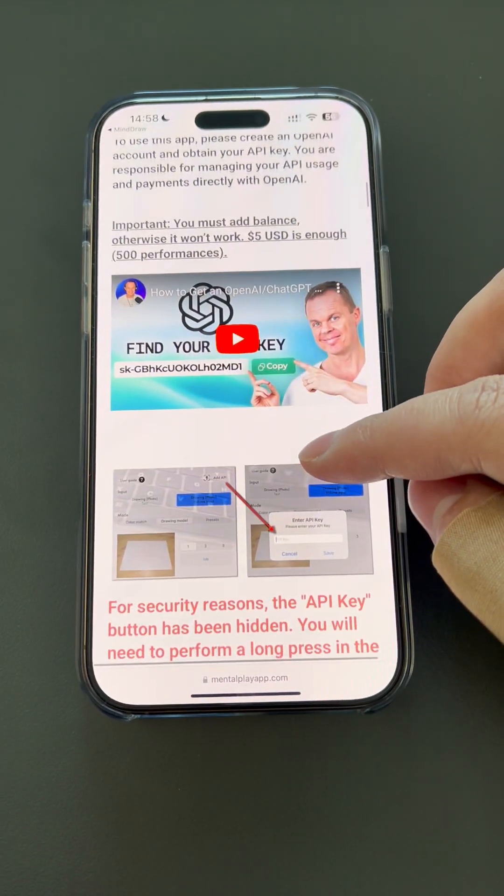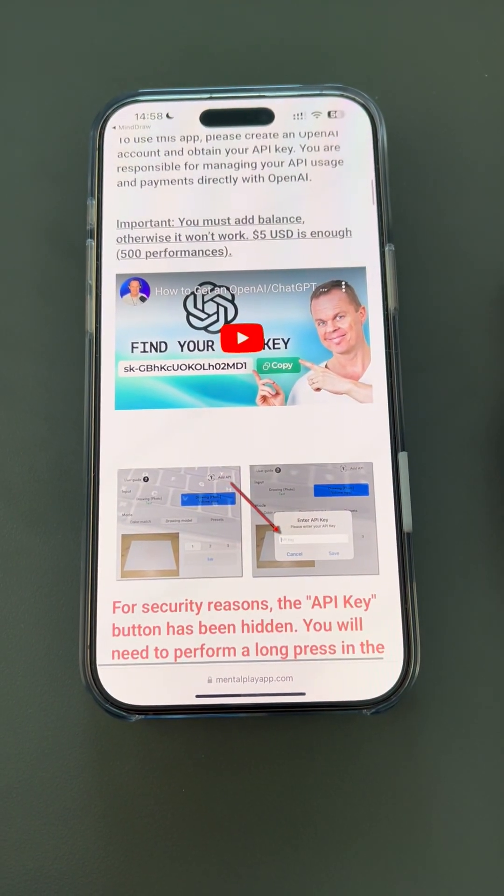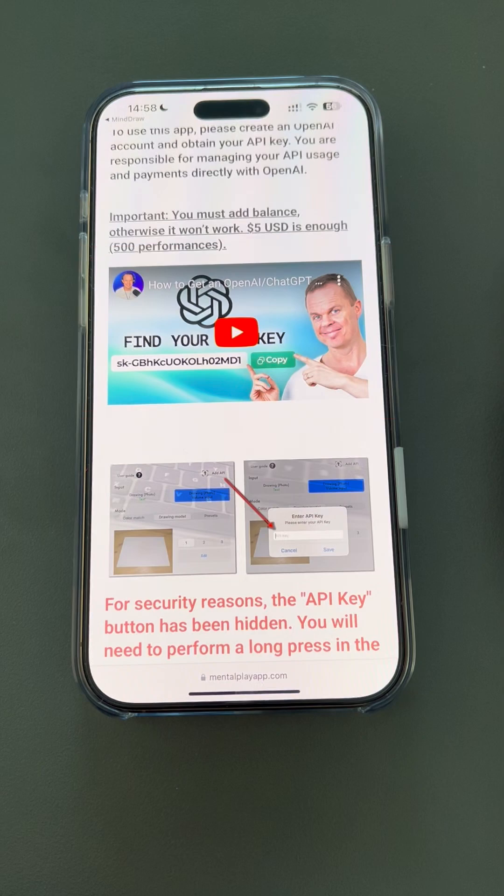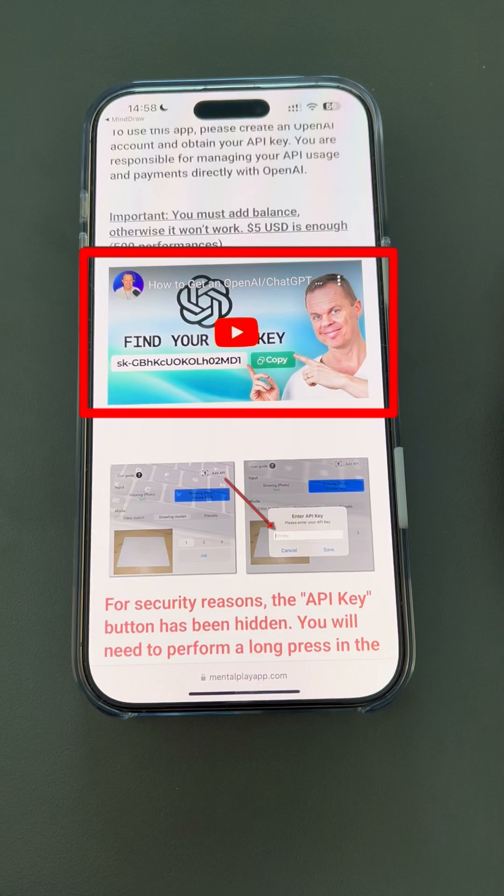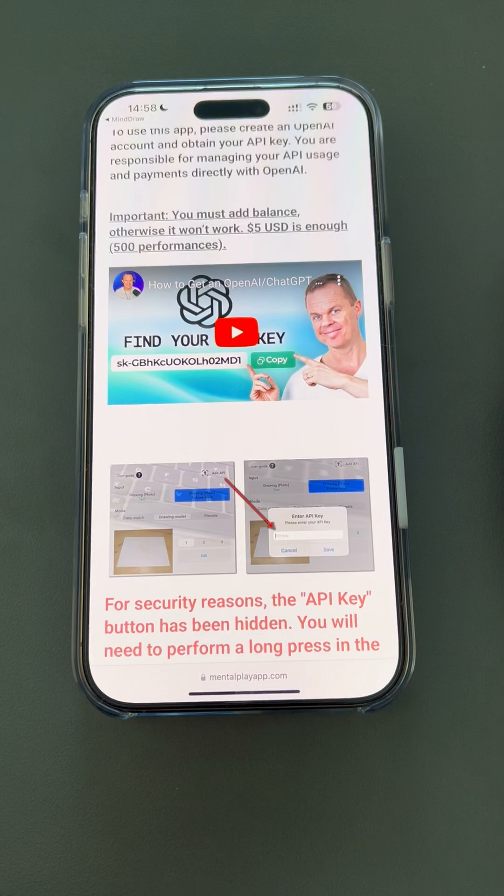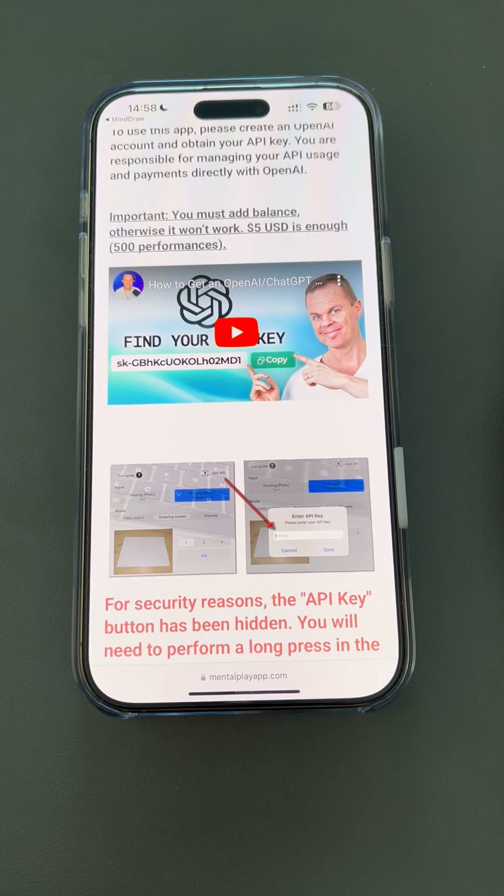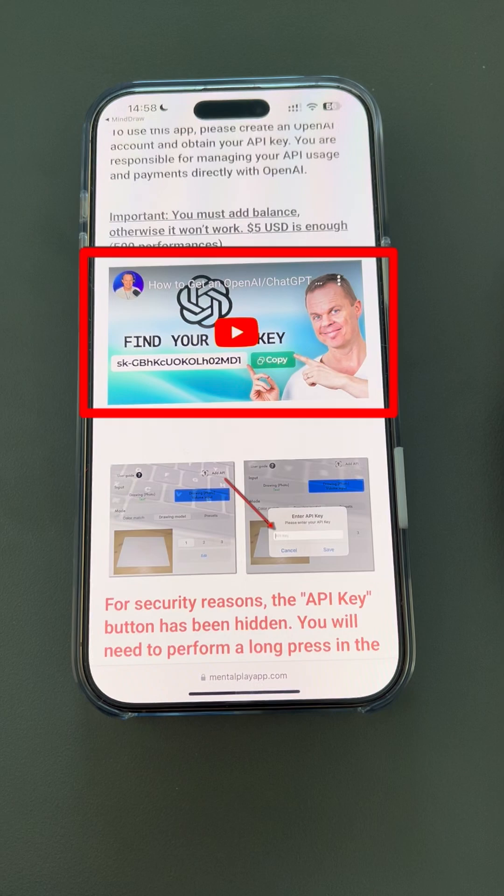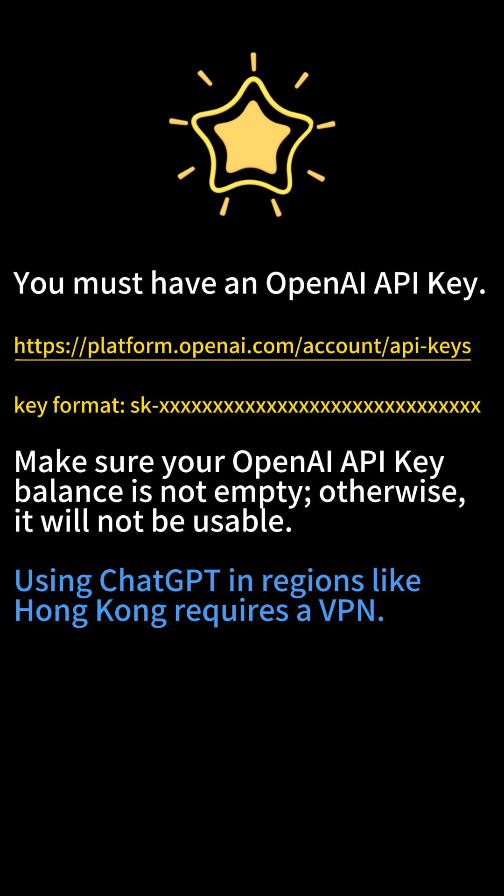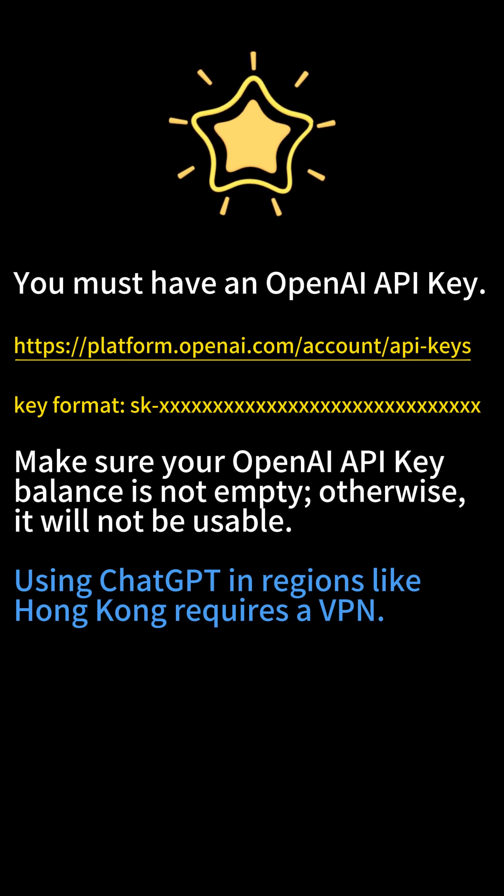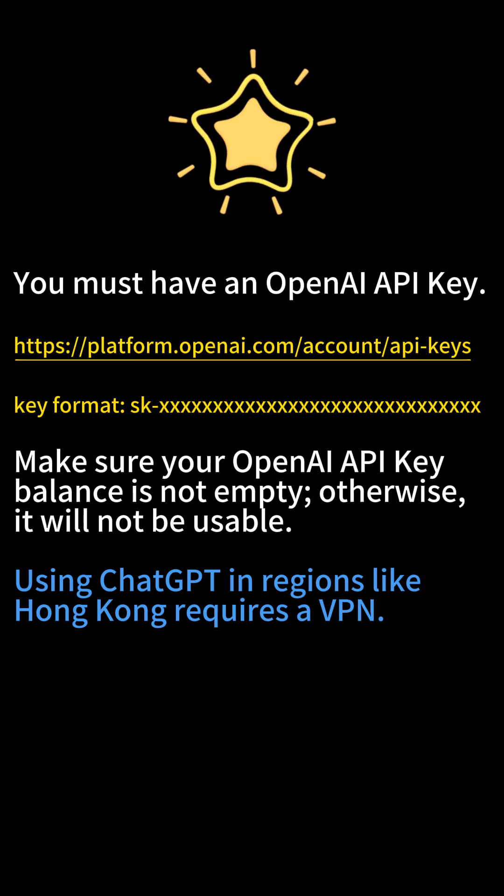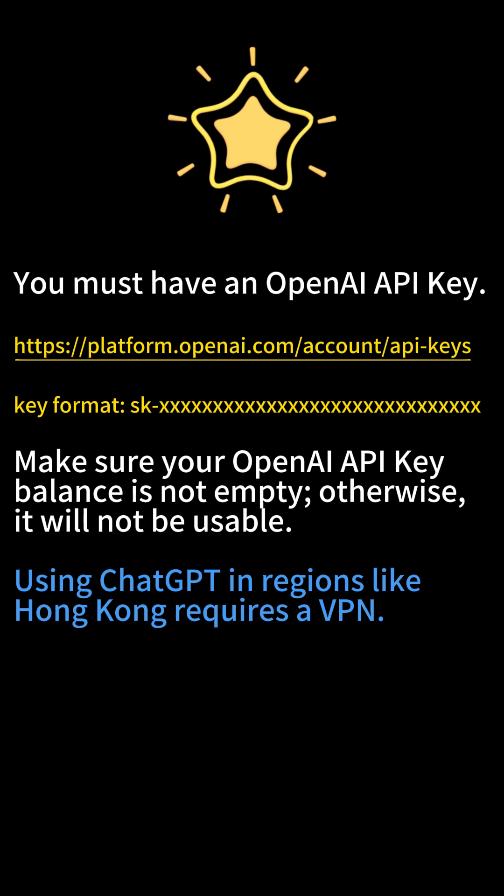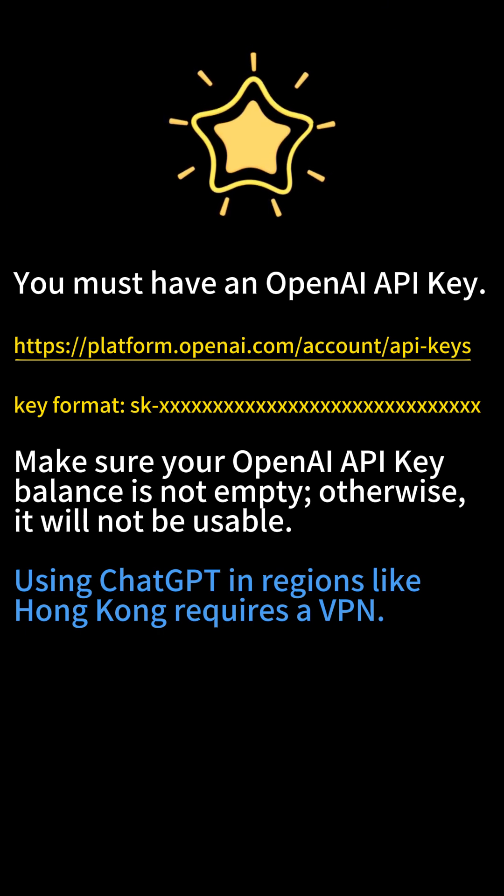I recommend that you read the text tutorial in detail after watching this video. To use MindDraw, you must have an OpenAI API key. If you don't have it yet, watch this video to learn how to sign up for your OpenAI account, create your own OpenAI API key, and add your balance. Note that OpenAI is restricted in regions like Hong Kong. Therefore, registering for it can be quite complicated. You can purchase the OpenAI API key directly through other channels, but you will need a VPN to use it.